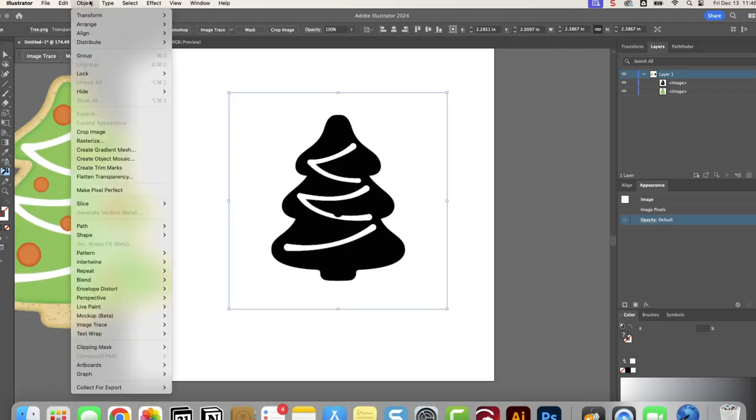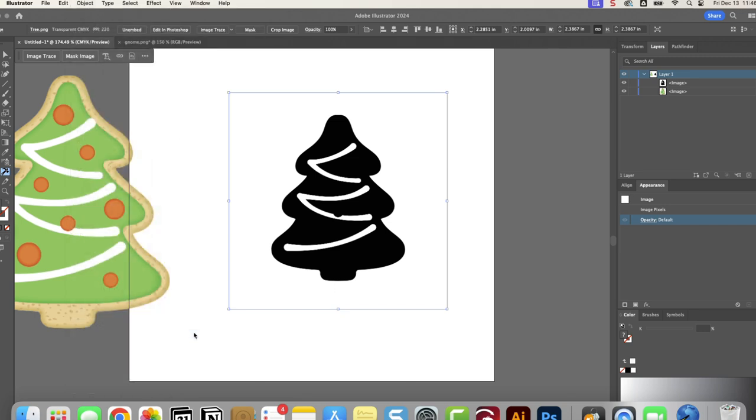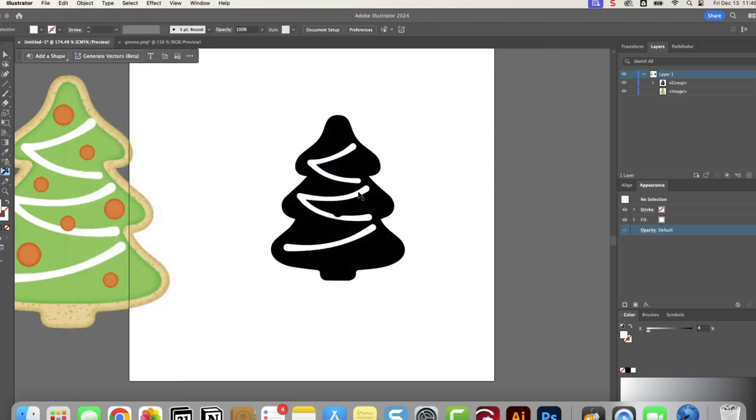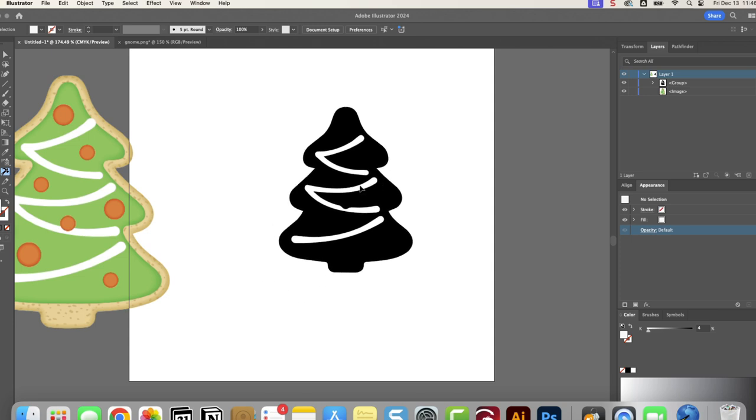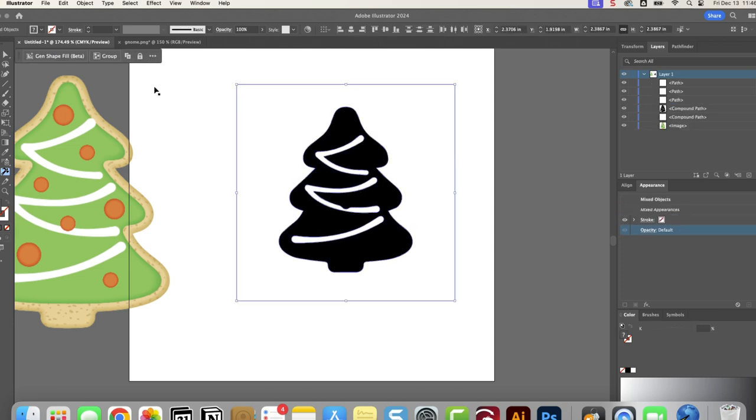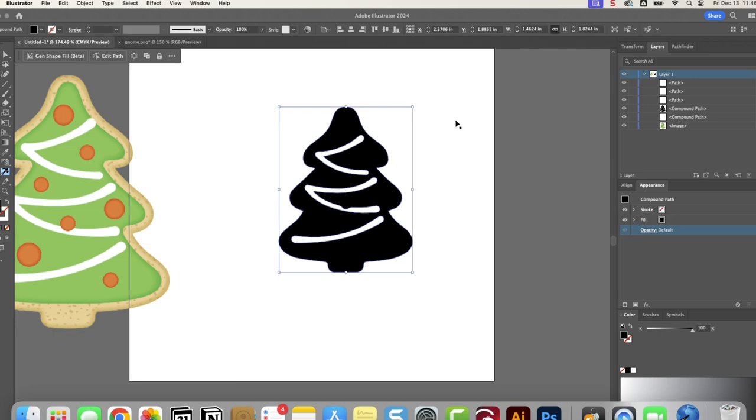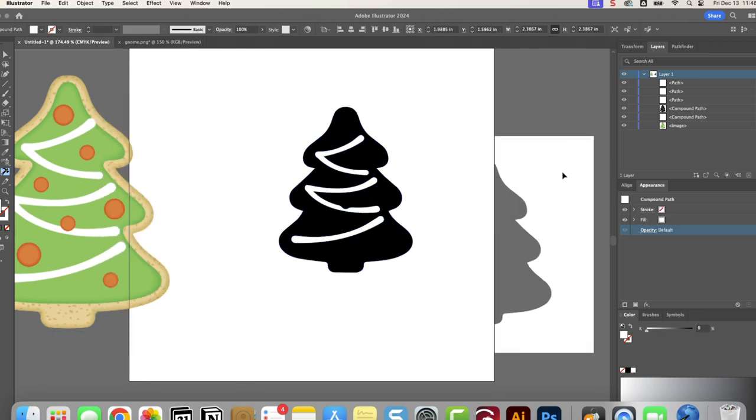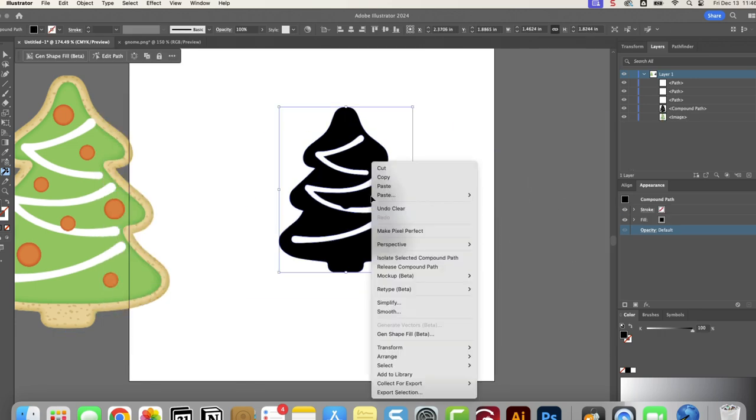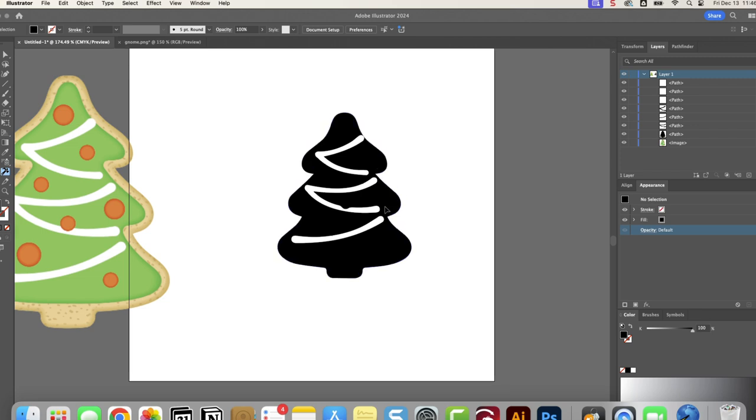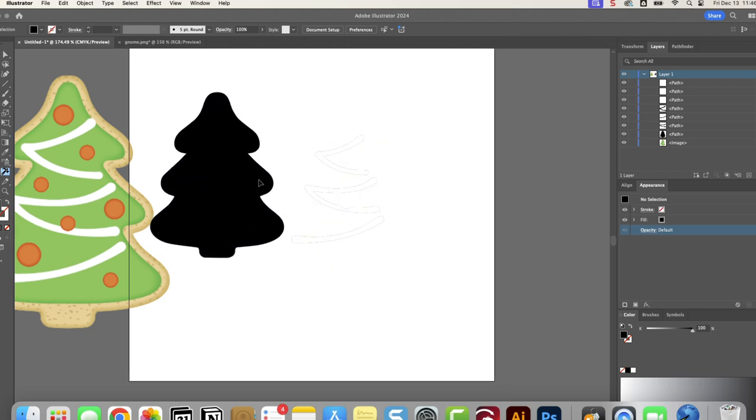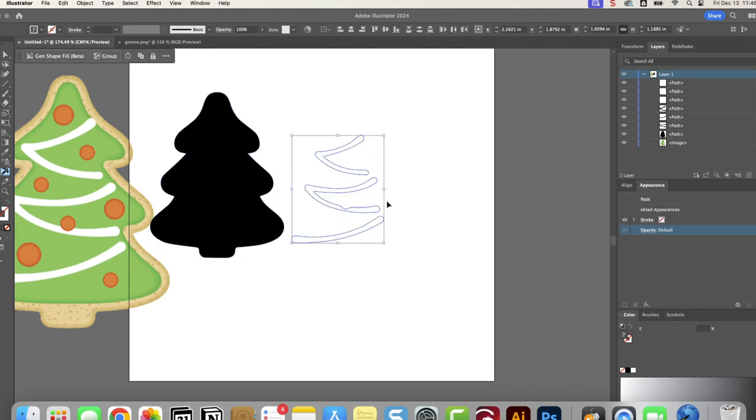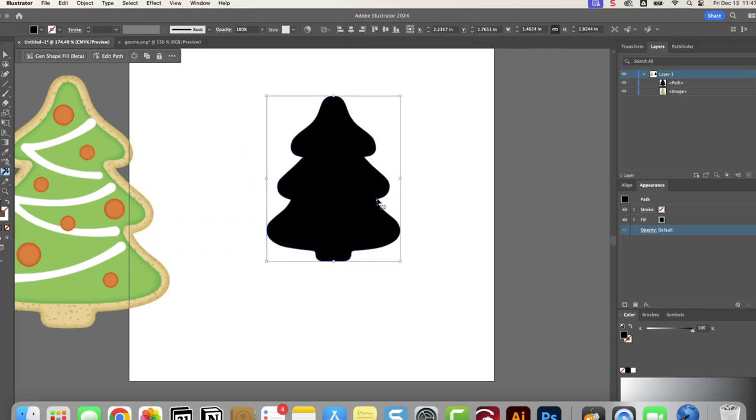I'm going to go to Object. We're going to go down to Image Trace. We're going to do make and expand. So now you have the image. It really doesn't look different. You just have a square around it. We're going to ungroup it. So now we're going to remove this bounding box. That's what this is here. Select it again. Release the compound path. And now we're going to remove all of these little extra lines. And now we just have the black and white.